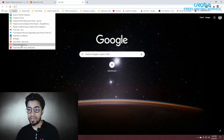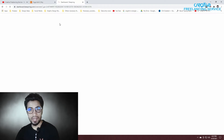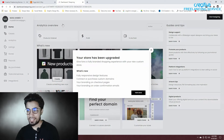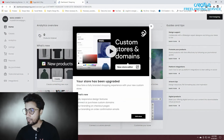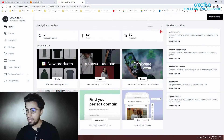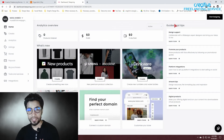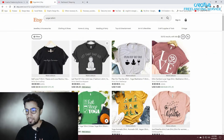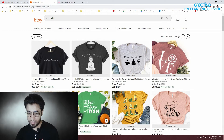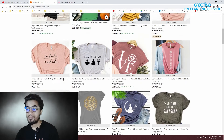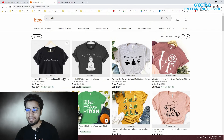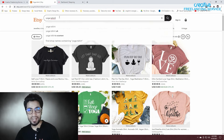You can send a copy to Teespring. You can see how you can upload this. Here we have a look at the Teespring.